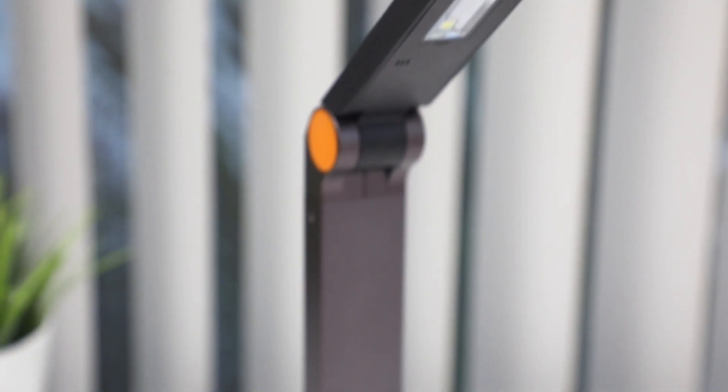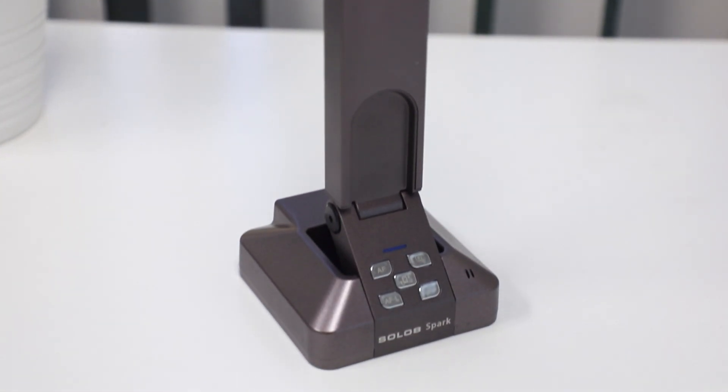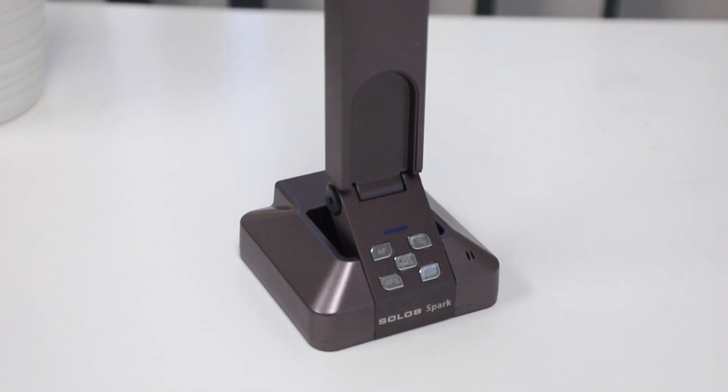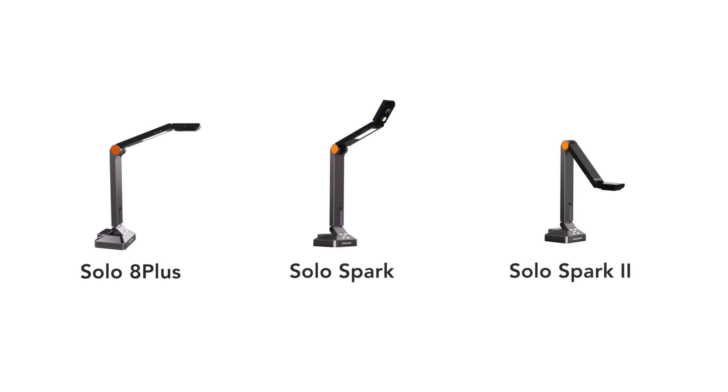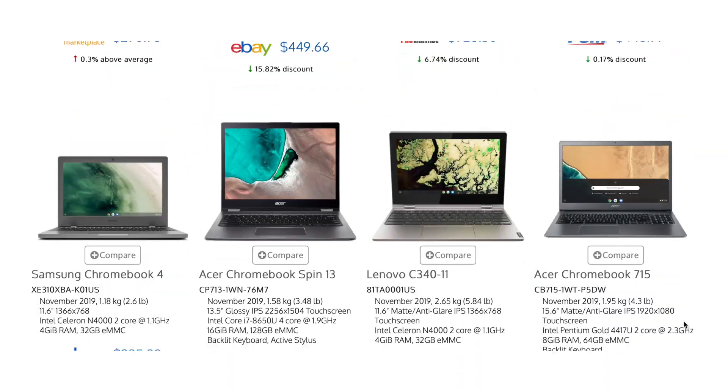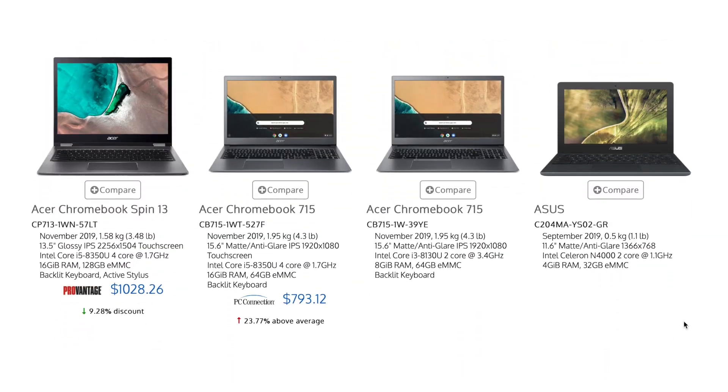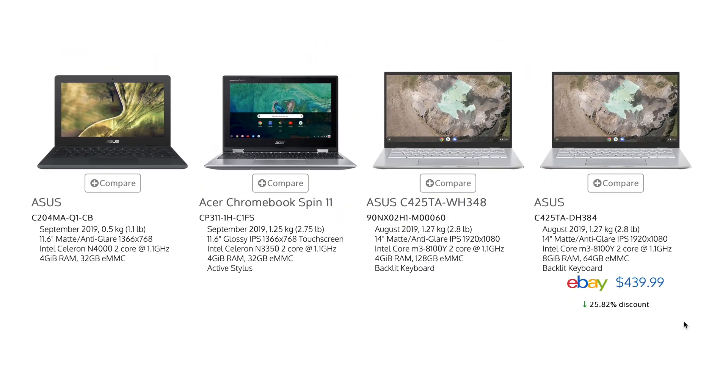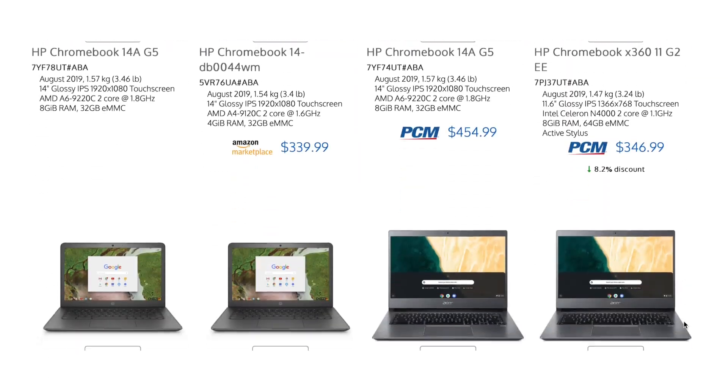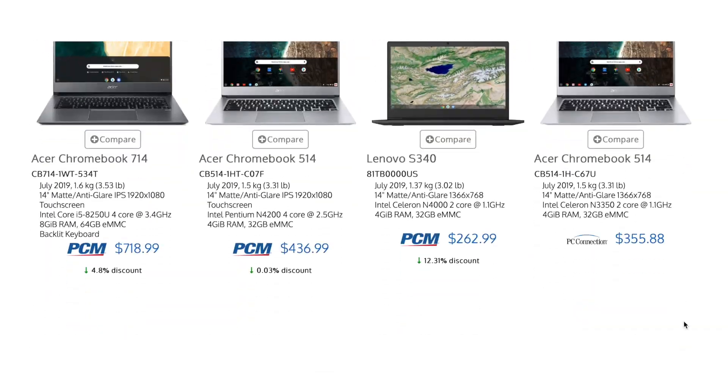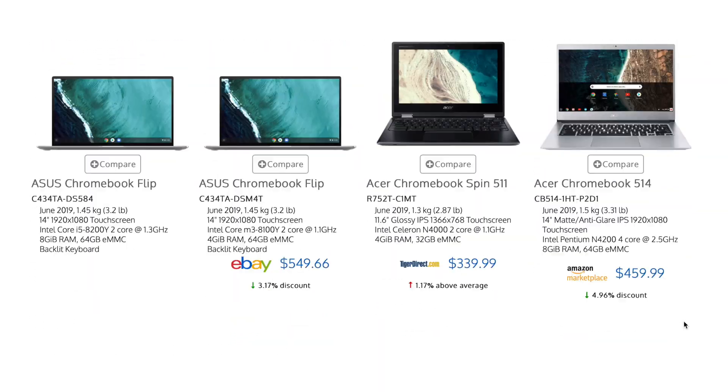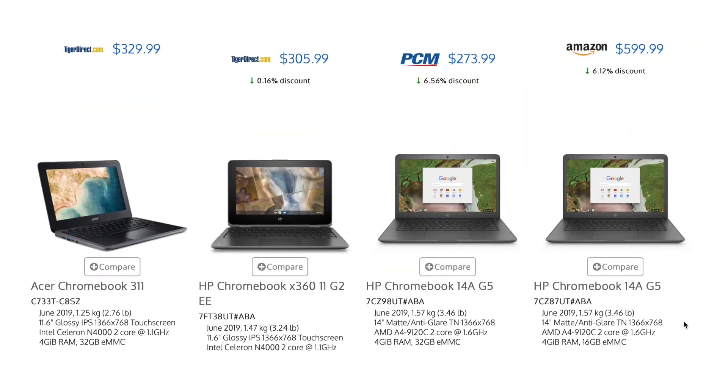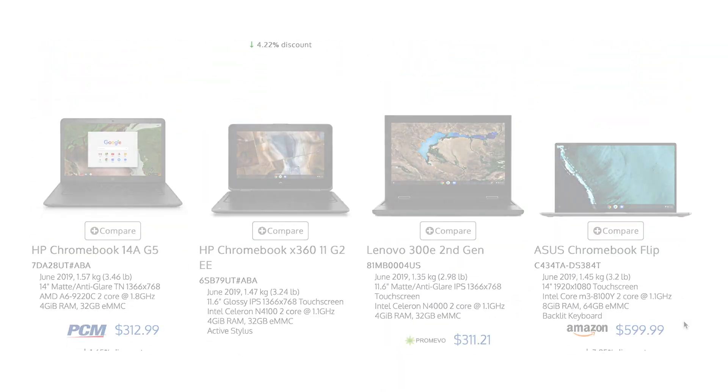In this video we'll be using the HoverCam Solo Spark, one of our Chromebook compatible USB document cameras. If you're using the HoverCam Solo 8 Plus, this model is only compatible with some Chromebook models, mostly newer ones. But the Solo Spark or Solo Spark 2 should be compatible with most Chromebooks. Why is this? Well, there are hundreds of different Chromebooks out there and we can't test compatibility with all of them.